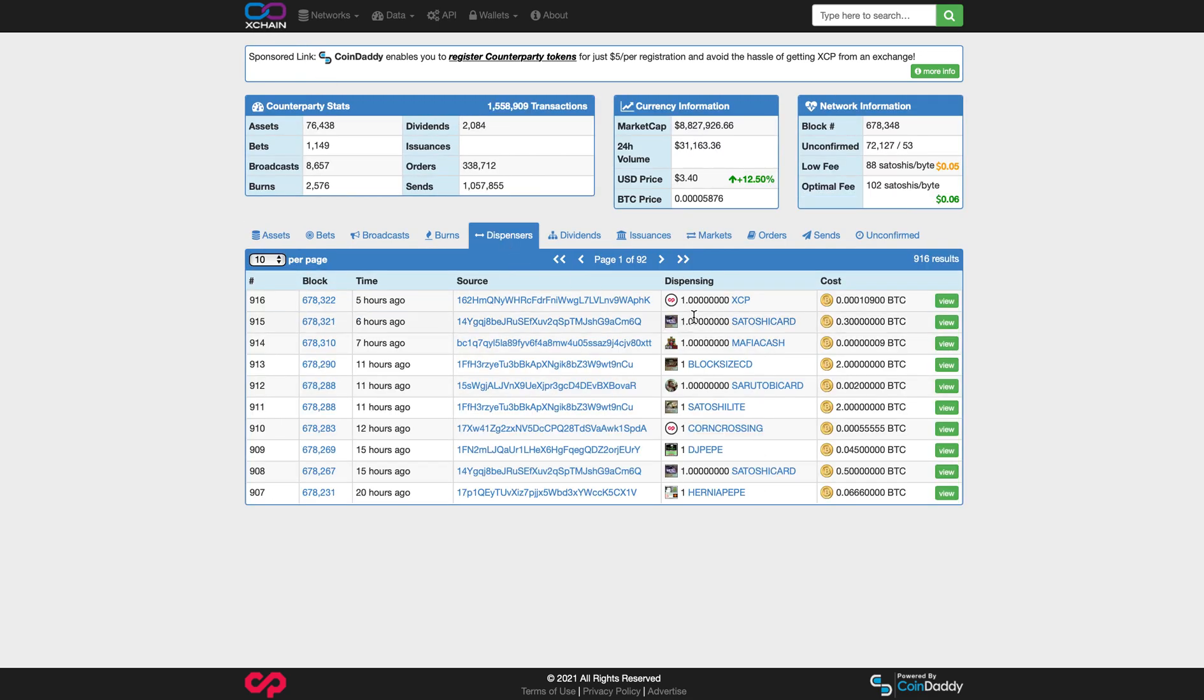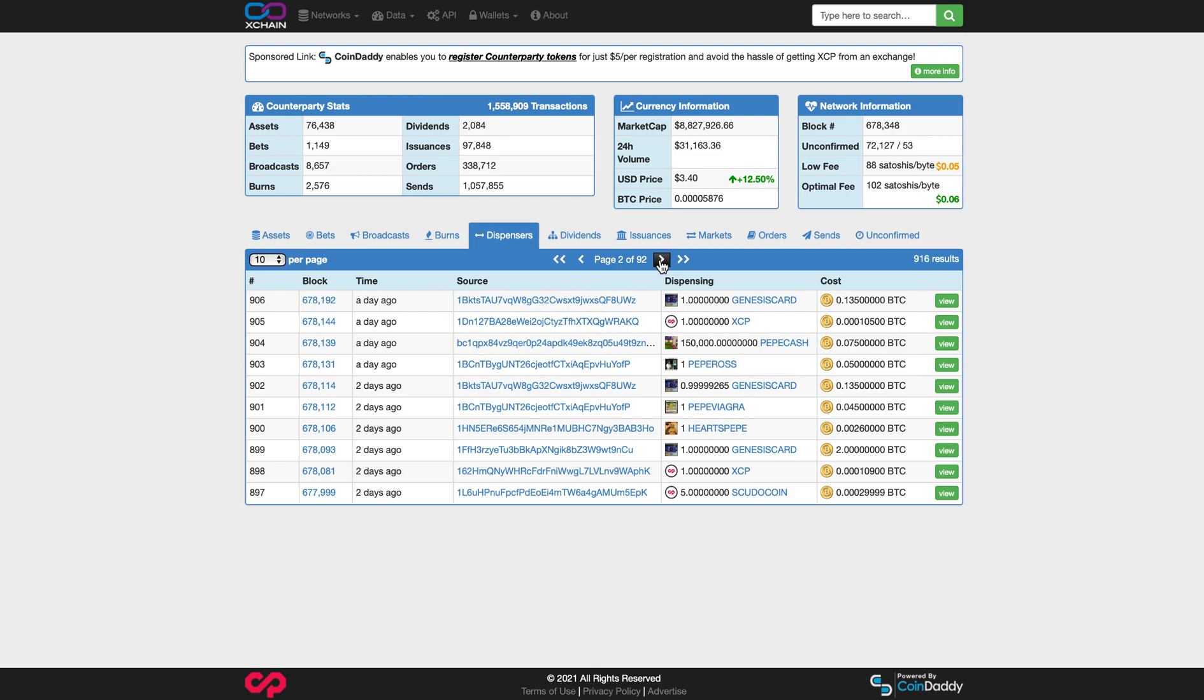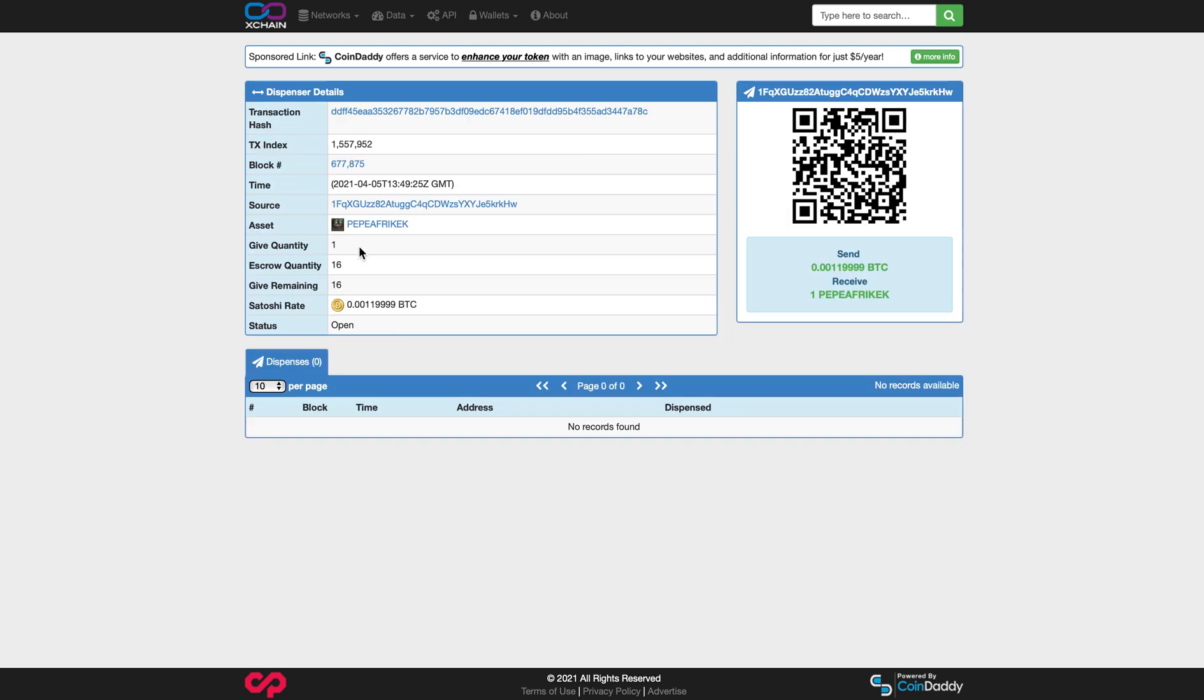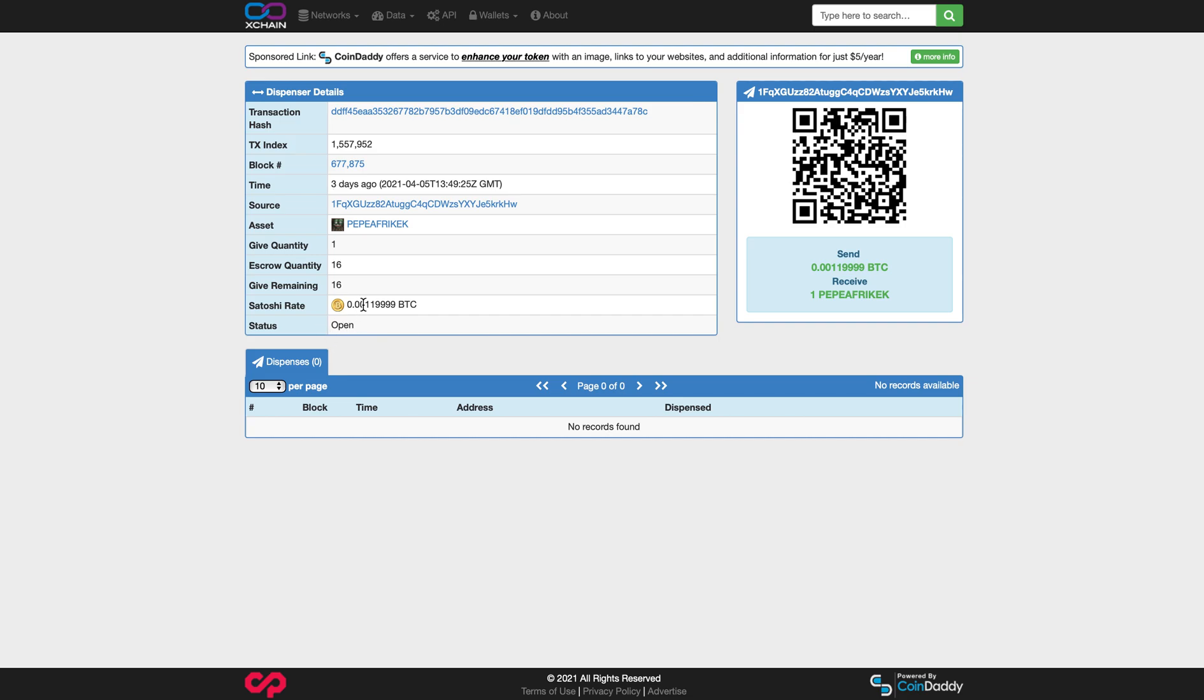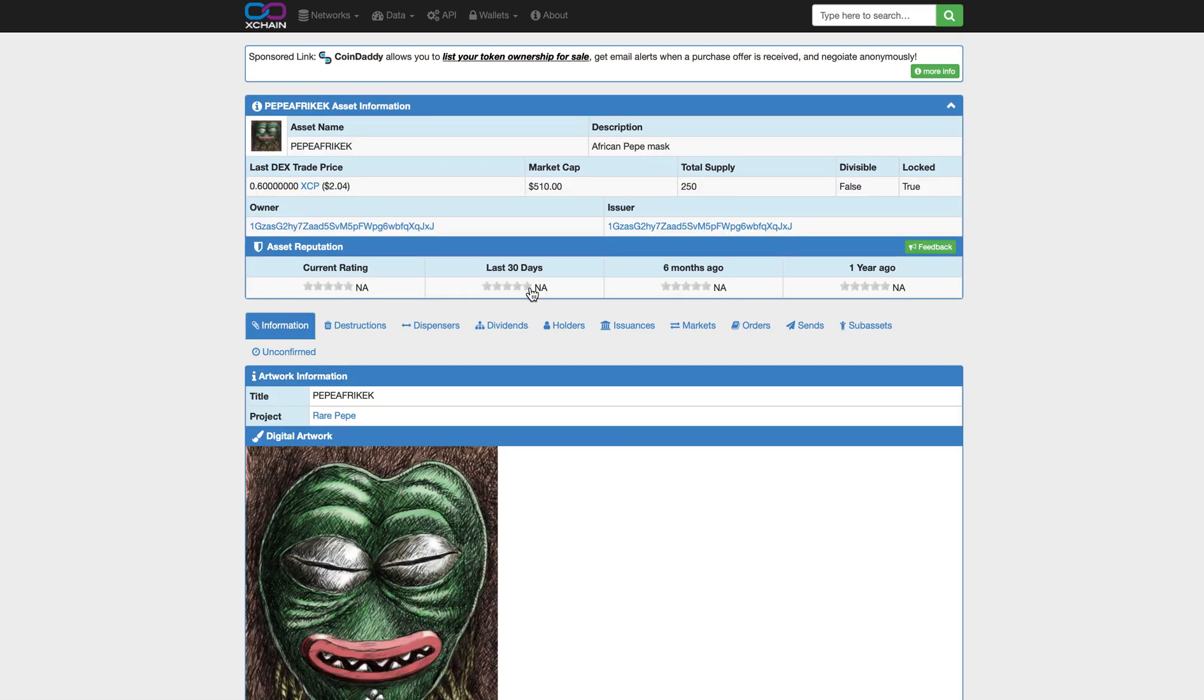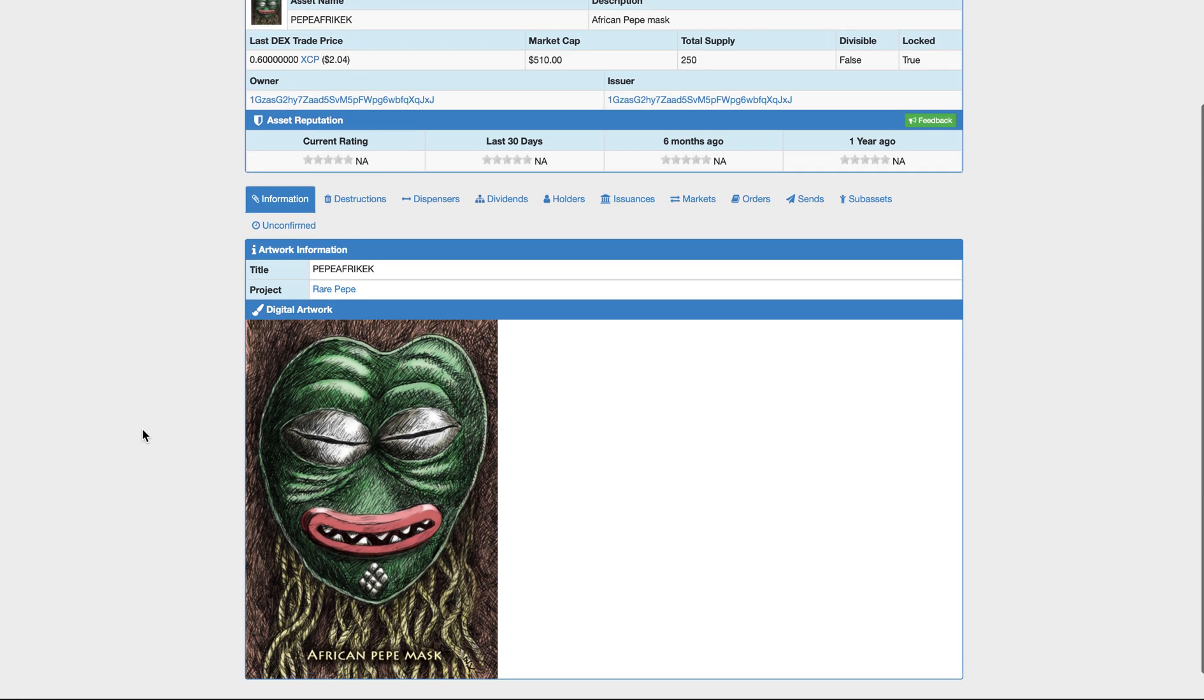Let's just click back here again. We'll go back to dispensers and just take another little look. Let's see if we can find something a little more affordable. This is pretty affordable. Pepe, a Free Kek. There's six, there's one. So each time you send 0.00119999 Bitcoin to this address right here, this dispenser is going to kick it back to you. You can see that it's open. If it says closed, don't send any Bitcoin to that address because you're not going to get any cards. There's 16 available. Let's take a look at the card. 250. It's a nice card.